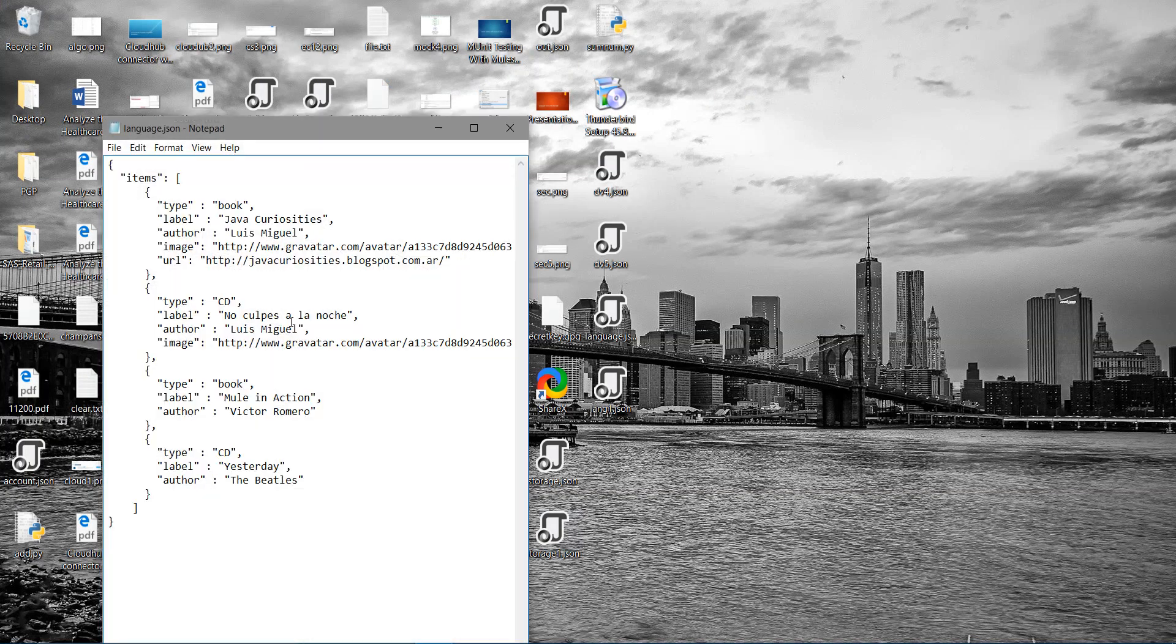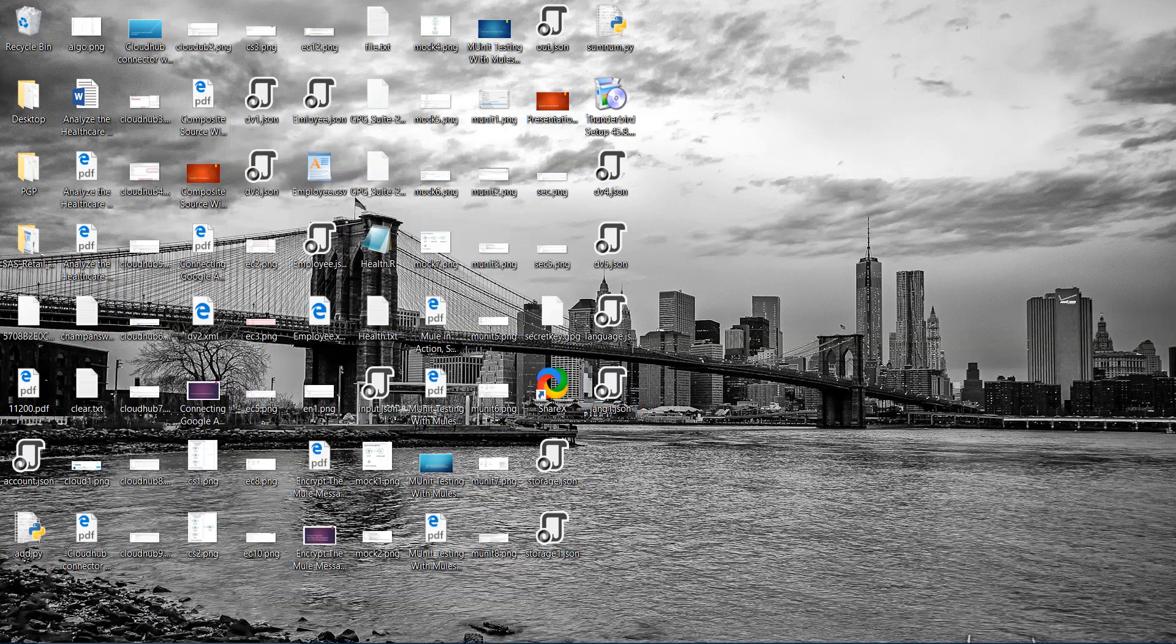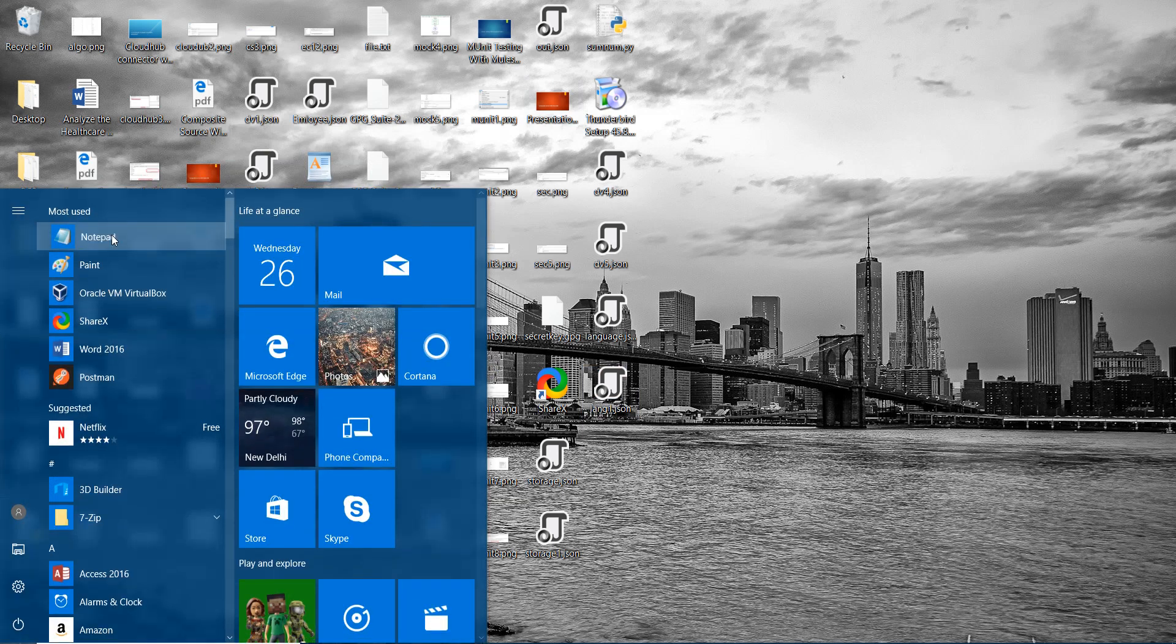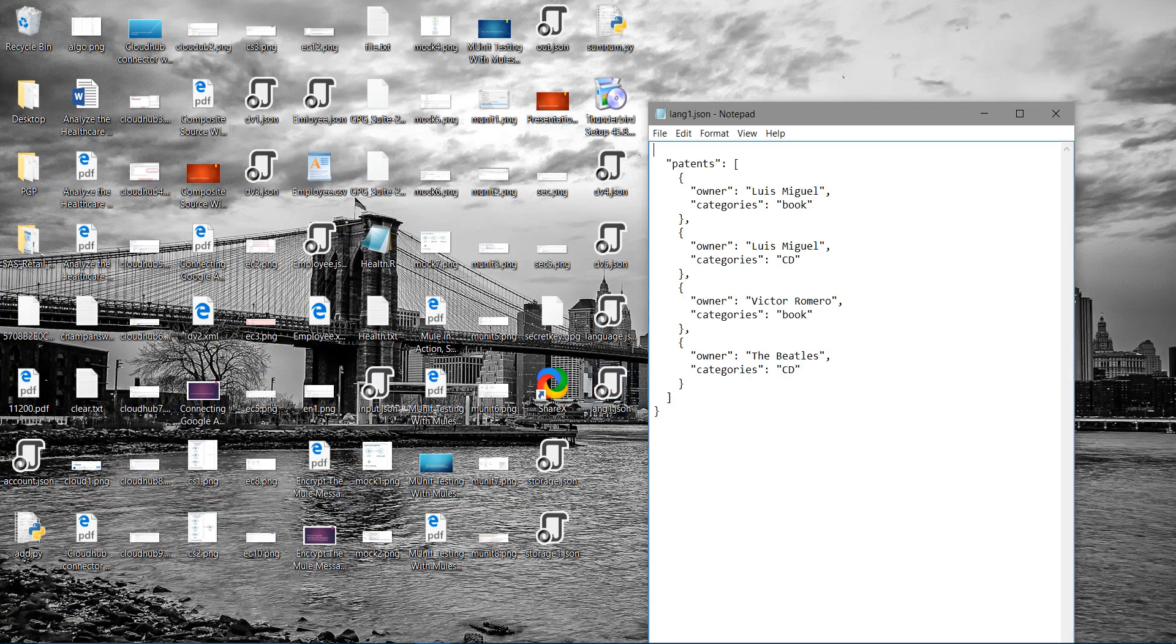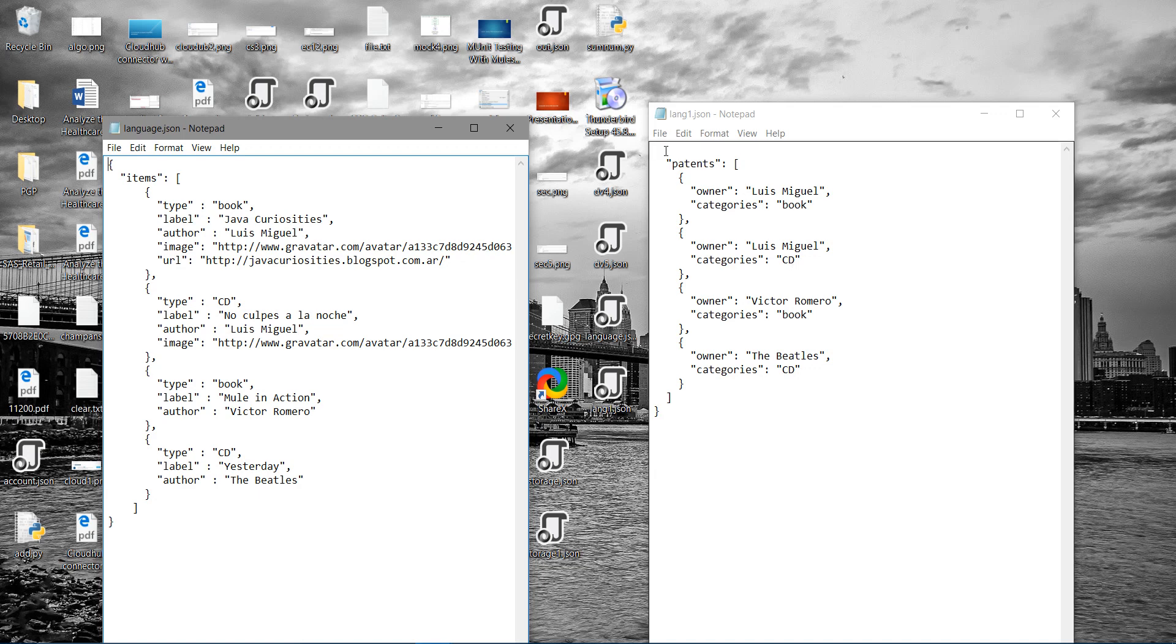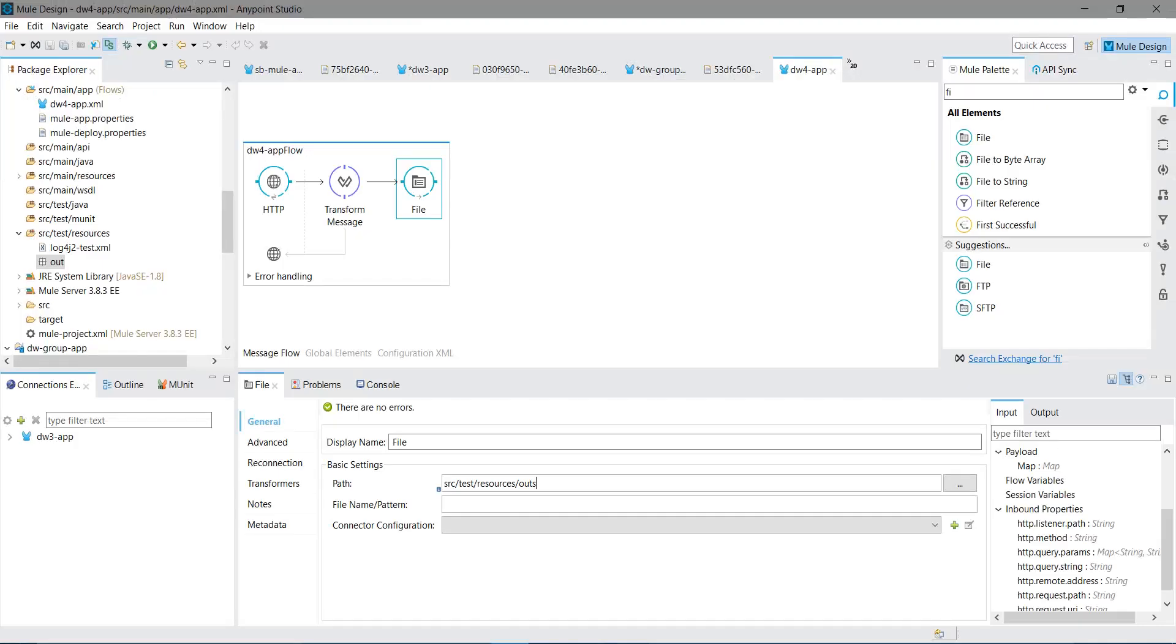This is my input message. Let me open one more notepad and show the output. This is my input and I want the output in this format. So you will come to know why we want to use a map operator.